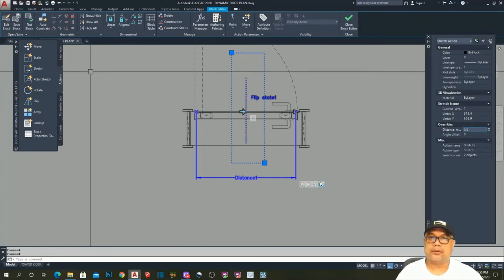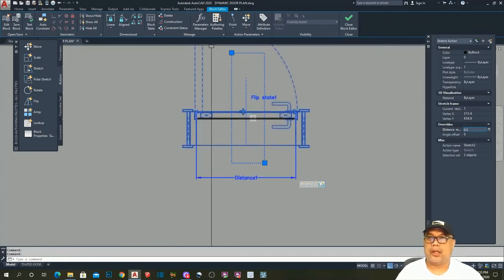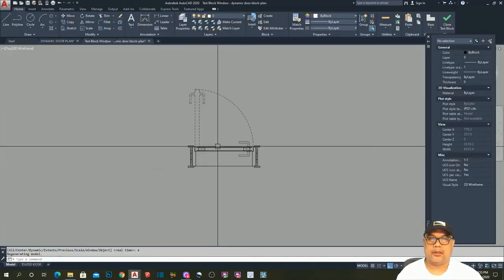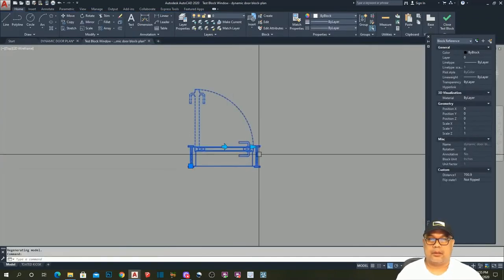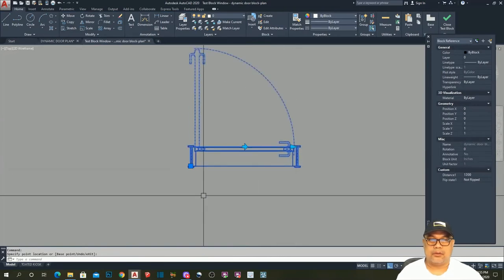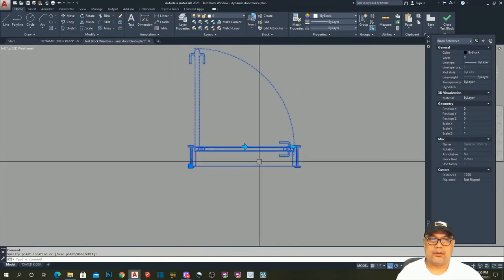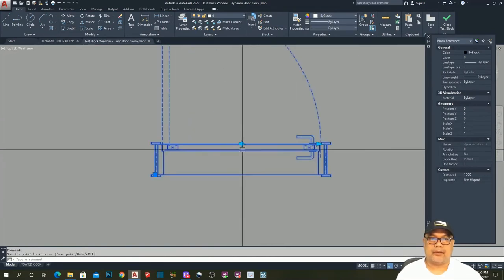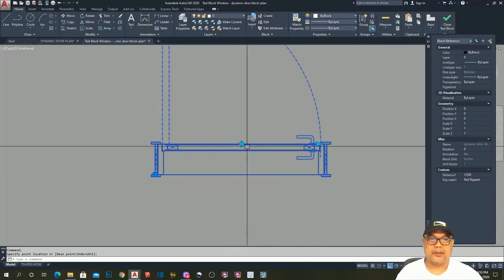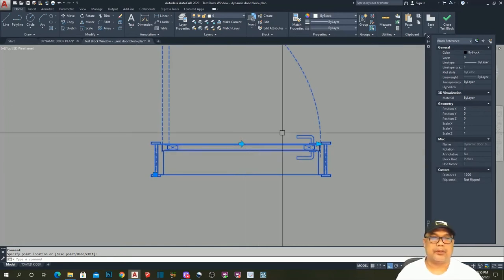Click on the action related to the flip parameter. Go to Properties table — in the Overrides, find the Distance Multiplier, which is currently 1. We need to change this to 0.5. Now let's test the block — the flip action is now always at the center of our door. Perfect!